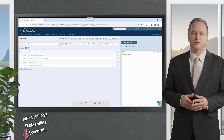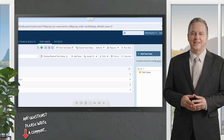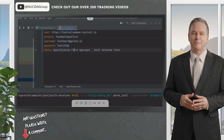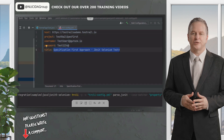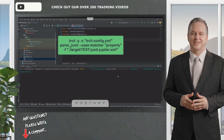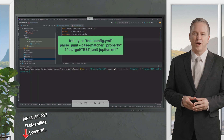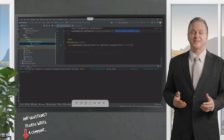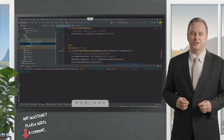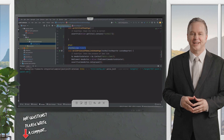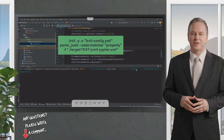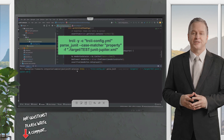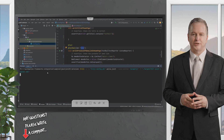If I go to that project in TestRail, you will see my documented test cases there. Back to the configuration, I also have the username, the password, and the title of my new test run. In the trcli command, I'm using the parse JUnit keyword and then case matcher as property. I already mentioned this is the specification-first approach and I'm passing the test case IDs using the TestRail annotation. For last, the option minus F mentions where exactly the automated test report is located. Let's execute the command.